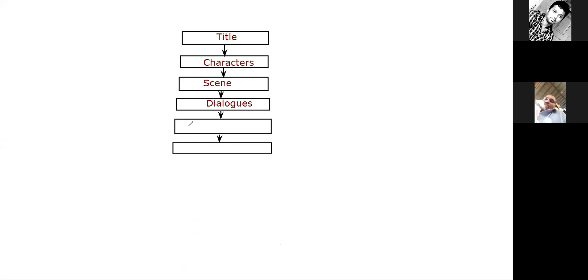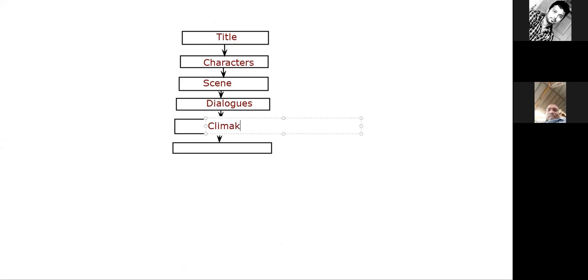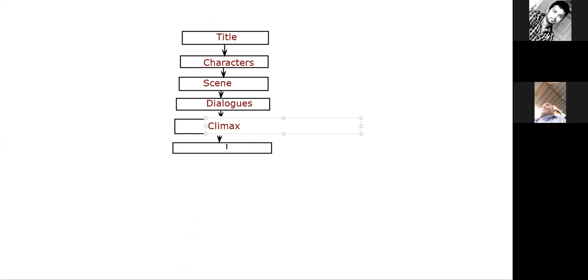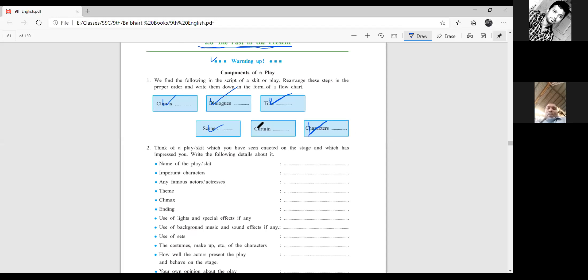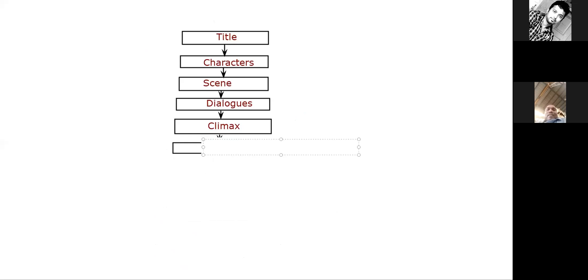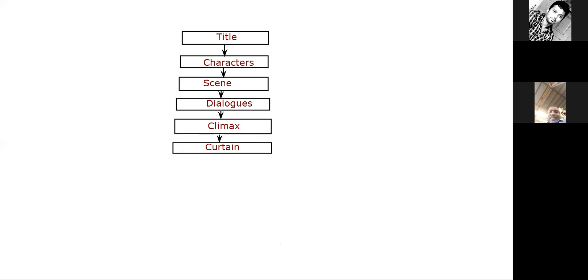What happens next? The scene is climax. And the last one is climax, then the curtains are falling. Now what do I do with this flowchart? I take a photo and paste it on your WhatsApp group, the 9th standard. This is the flowchart I have put on the group.